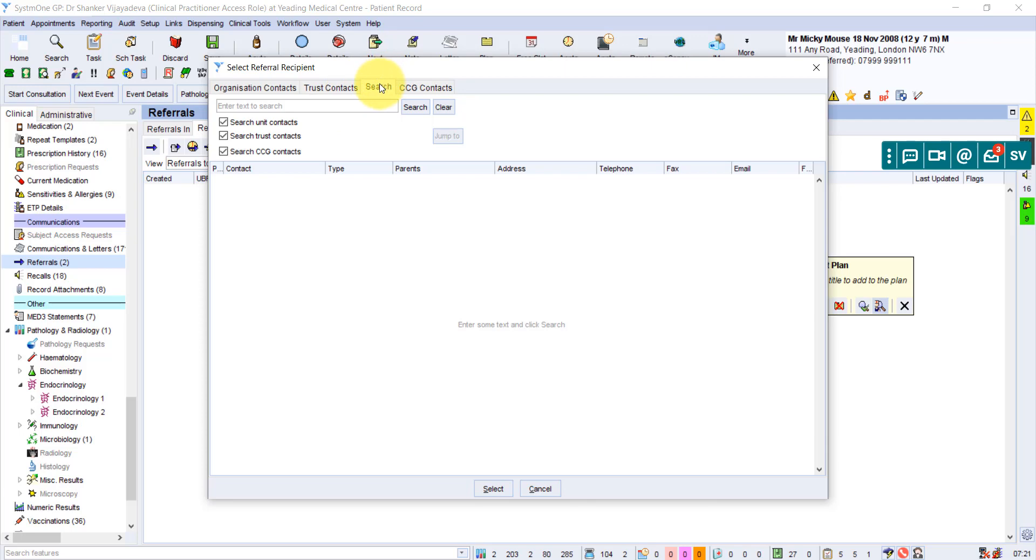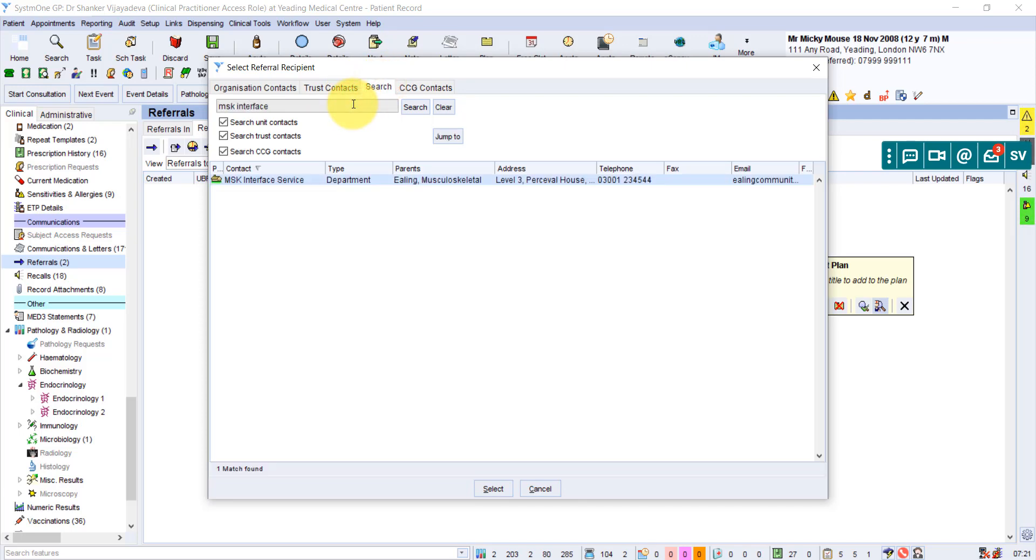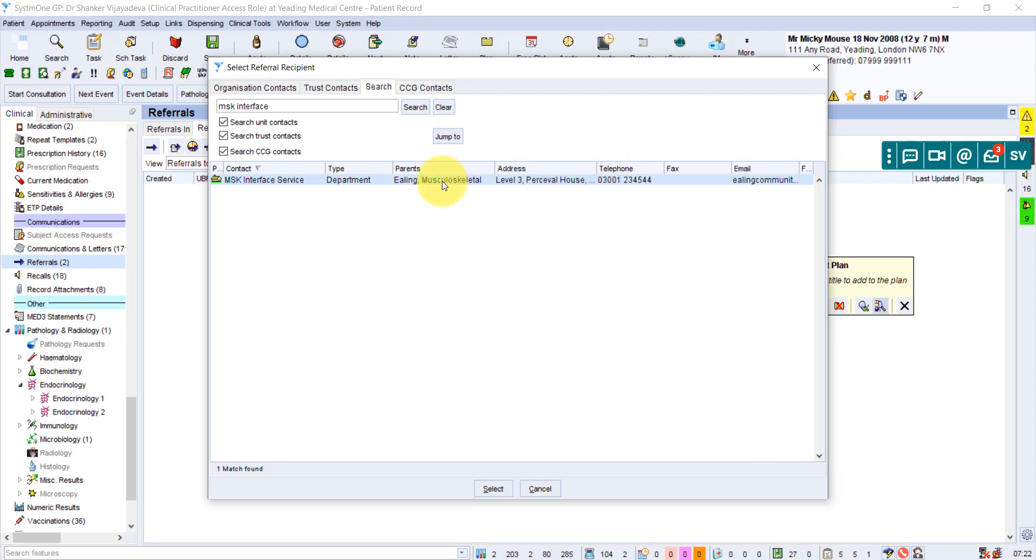So I tend to click on the search box here and if I put MSK interface, there's only one option that comes up and just to double check that's the right option. So ELIN and the email address looks right for what I know this service uses.